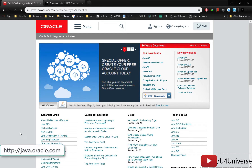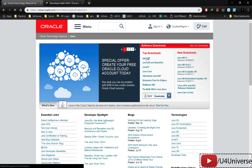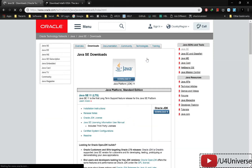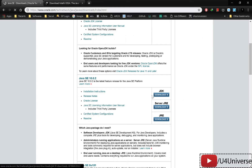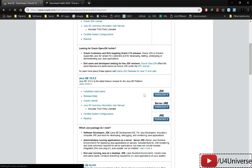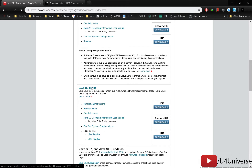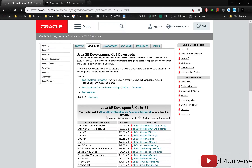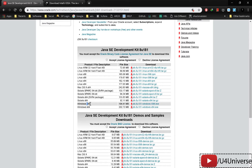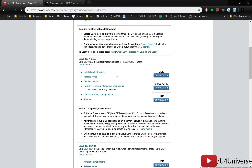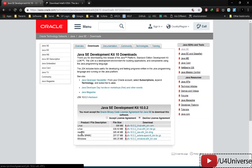First, you will need a Java Runtime Environment. Go to the Java SE URL to download Java. You will need Java 1.8 — Java 8. Download it for Windows using the installer available there.